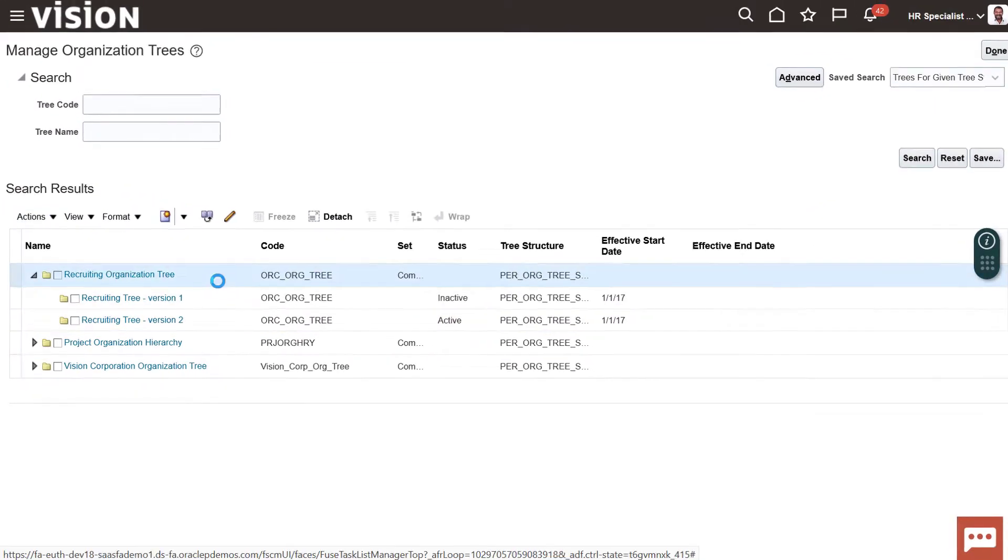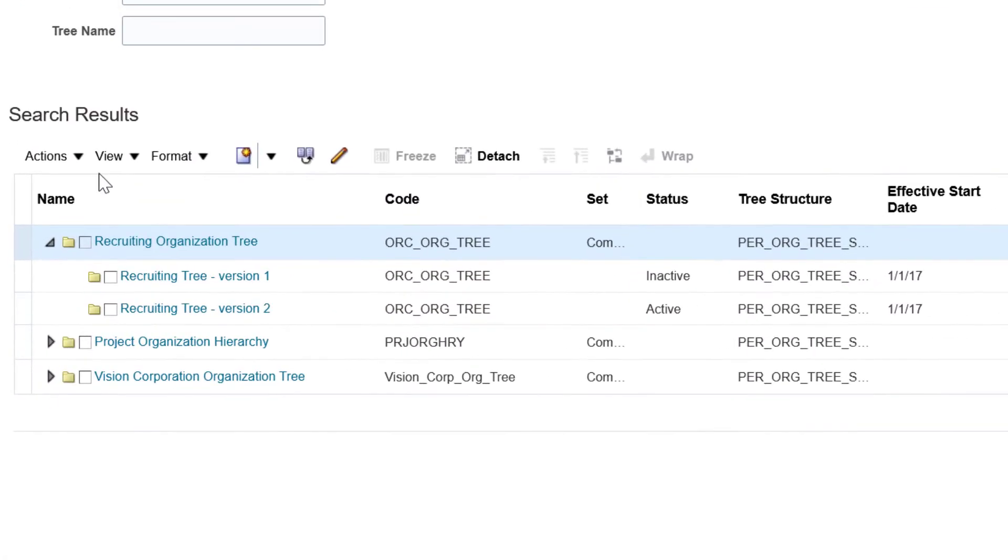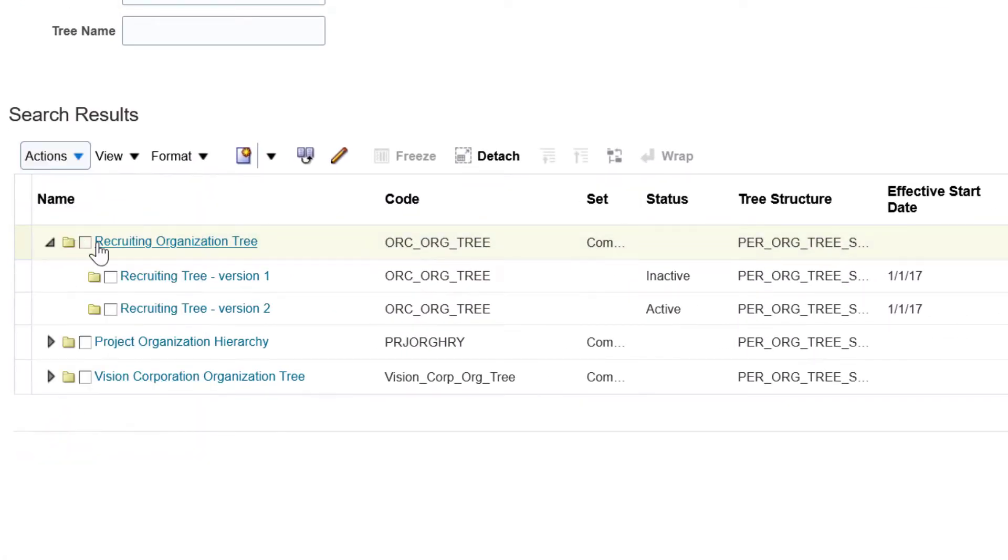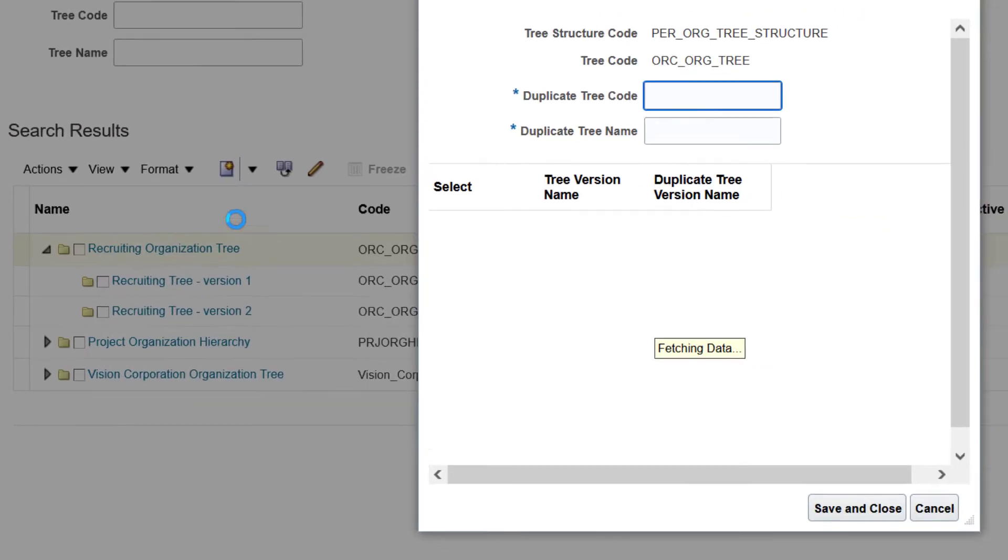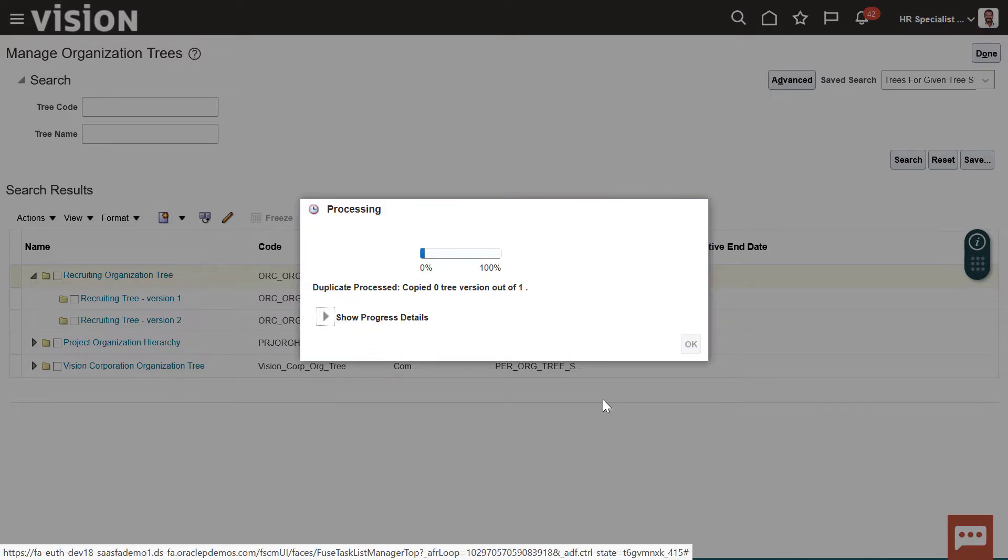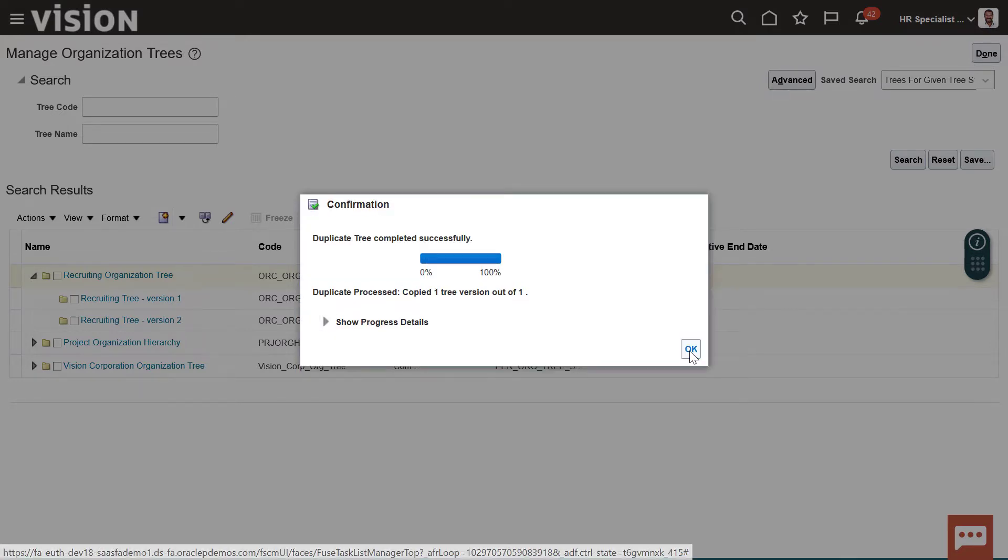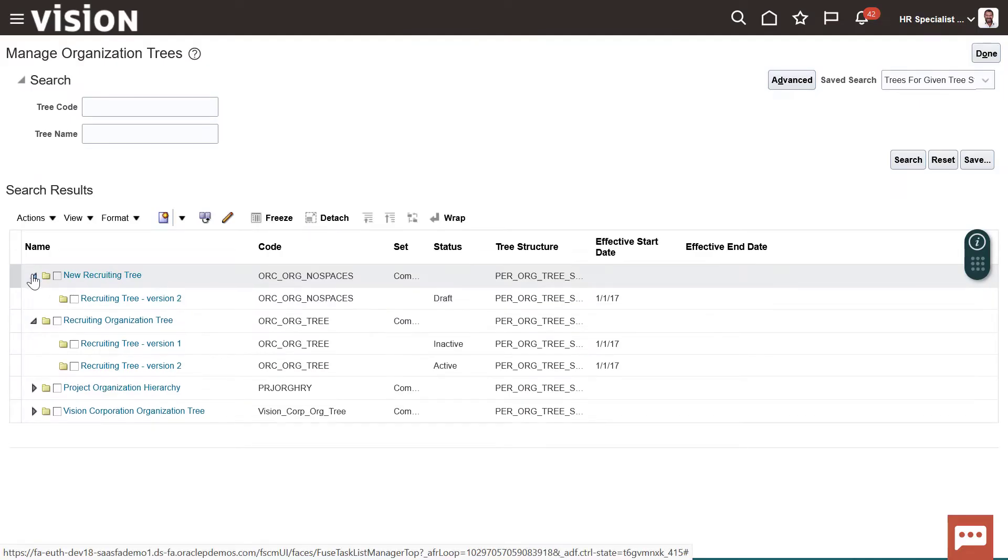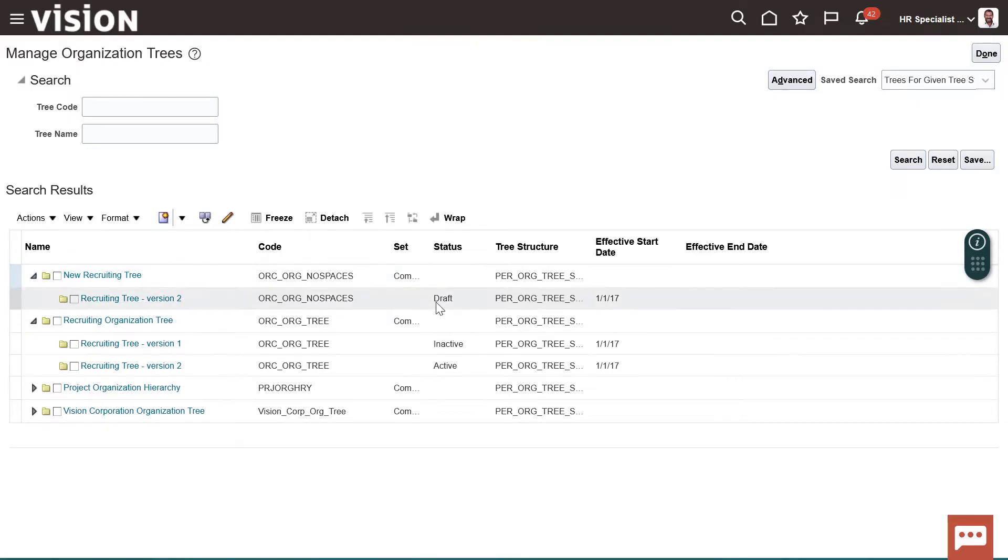If it does, you'll need to go back to the recruiting tree and duplicate that whole tree. Use the Actions Duplicate menu. Put in a tree code name and a new name, as well as duplicate the active version. Once the process runs, you will have a new recruiting tree on your list. This needs to be active as well.